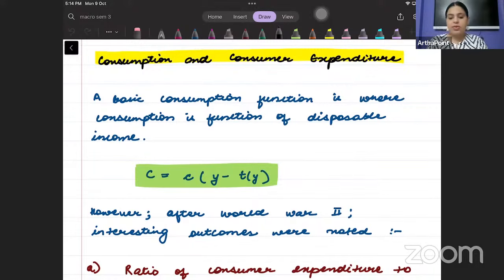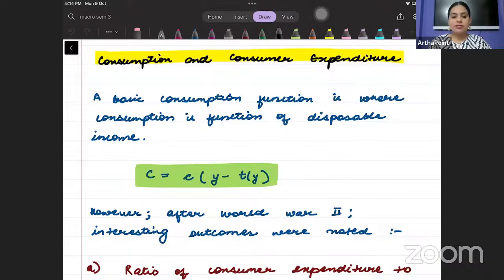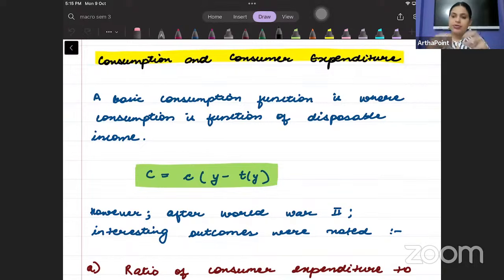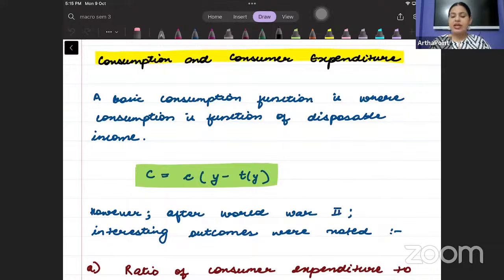Good evening everyone. Welcome to the next unit of macroeconomics, in which we are going to study the different microeconomic foundations. We are going to study consumption separately, investment separately, demand of money and supply separately, etc. This is one of the most difficult chapters in macroeconomics — a very detailed chapter. We will start by understanding consumption and consumer behavior first.